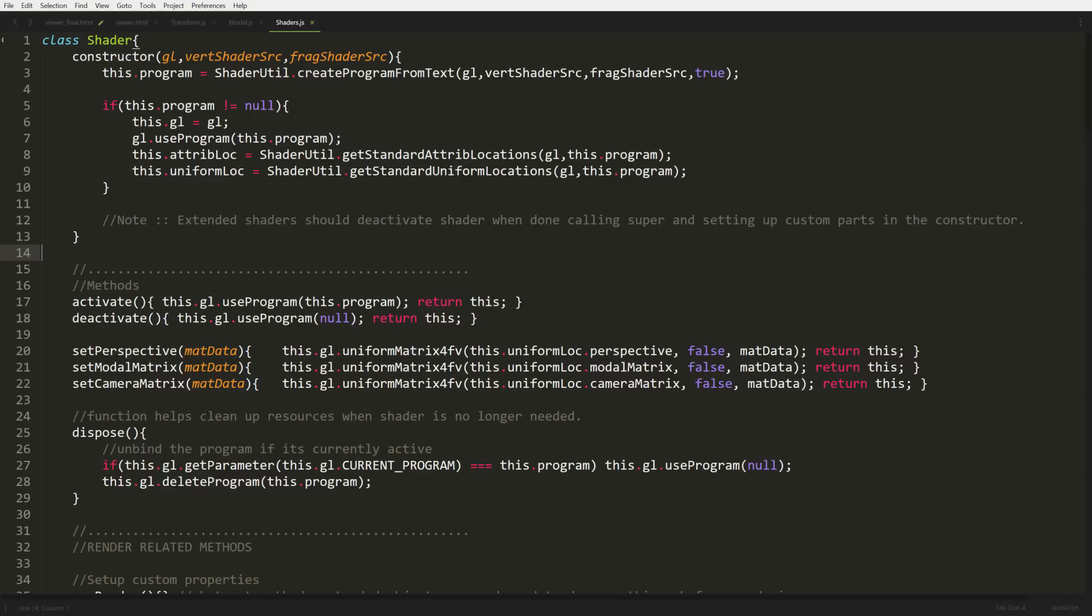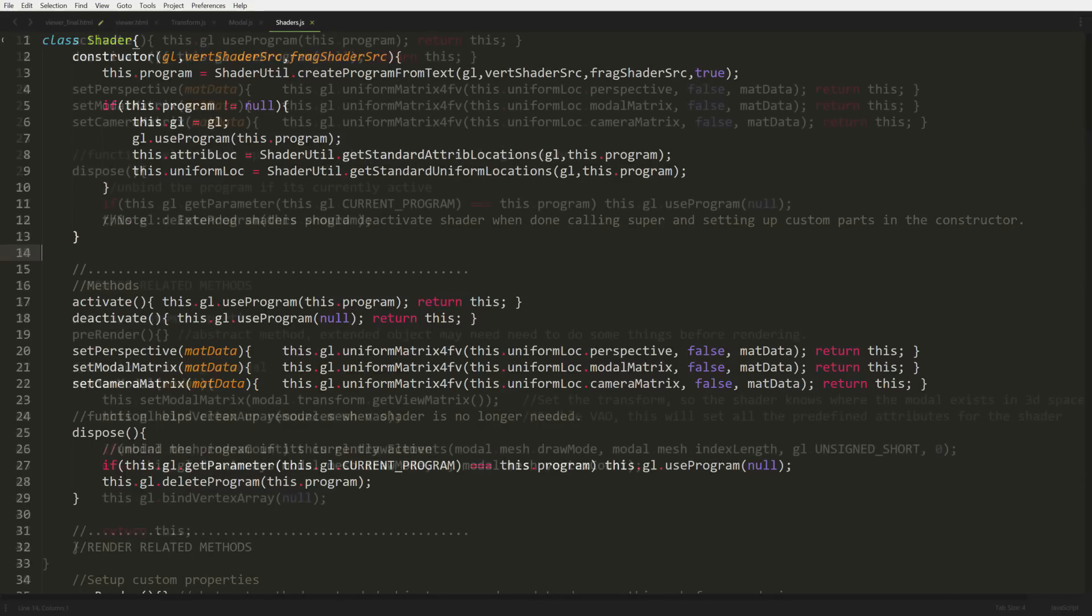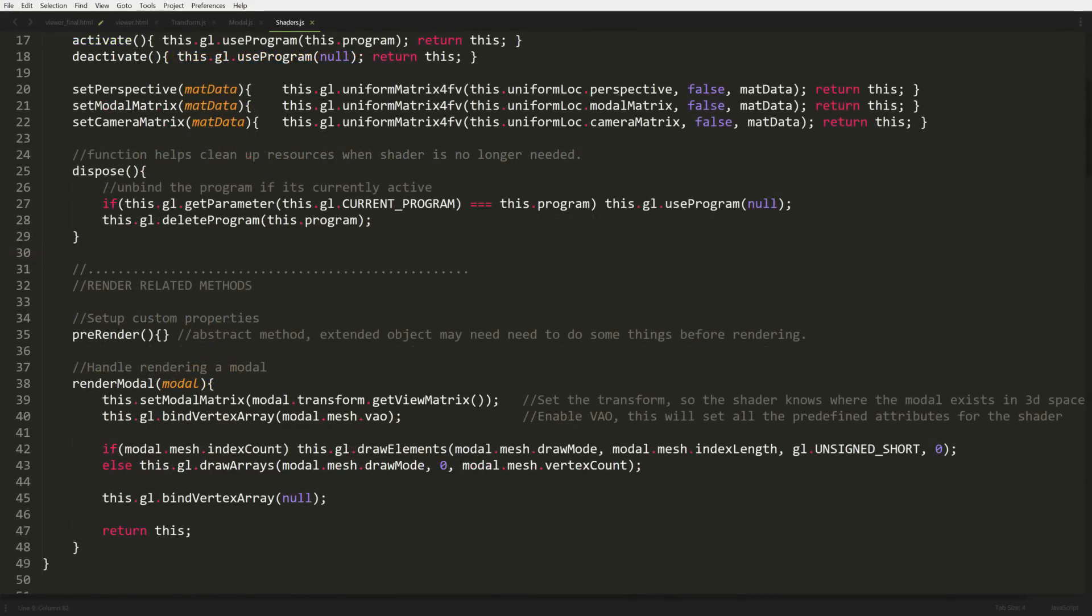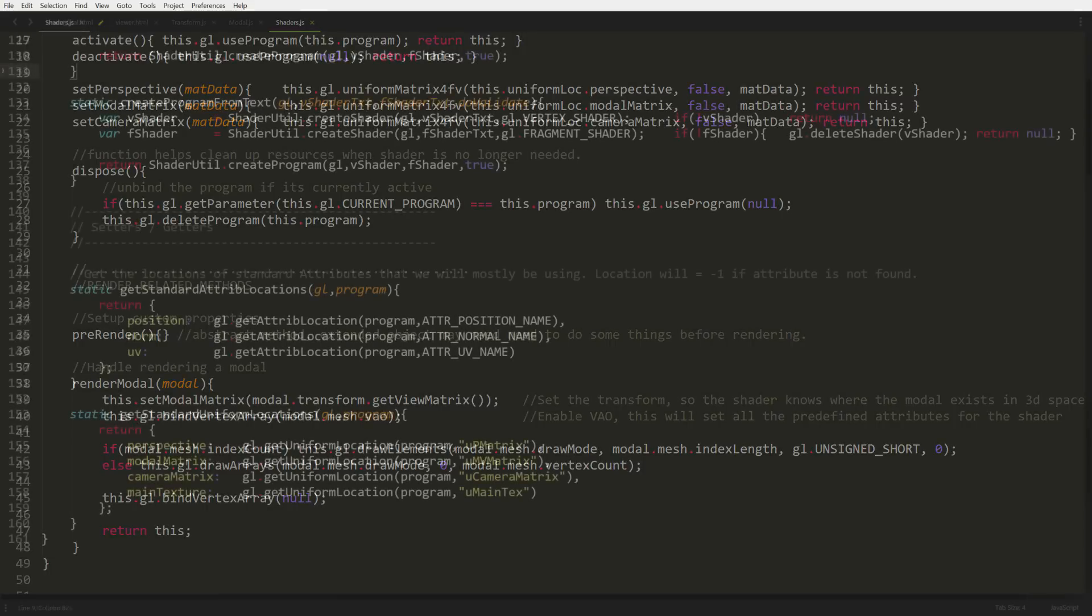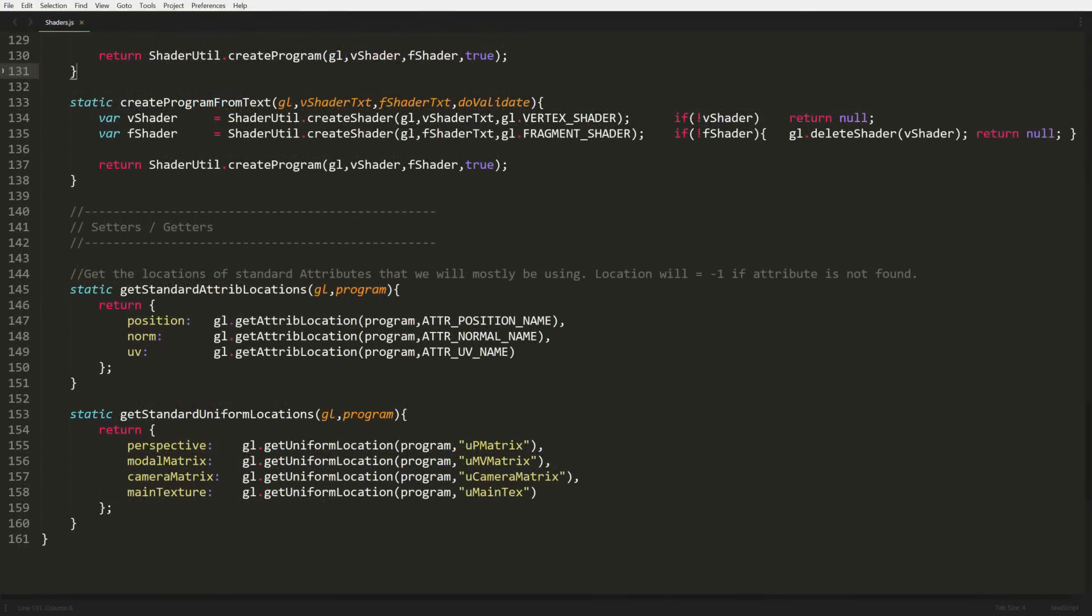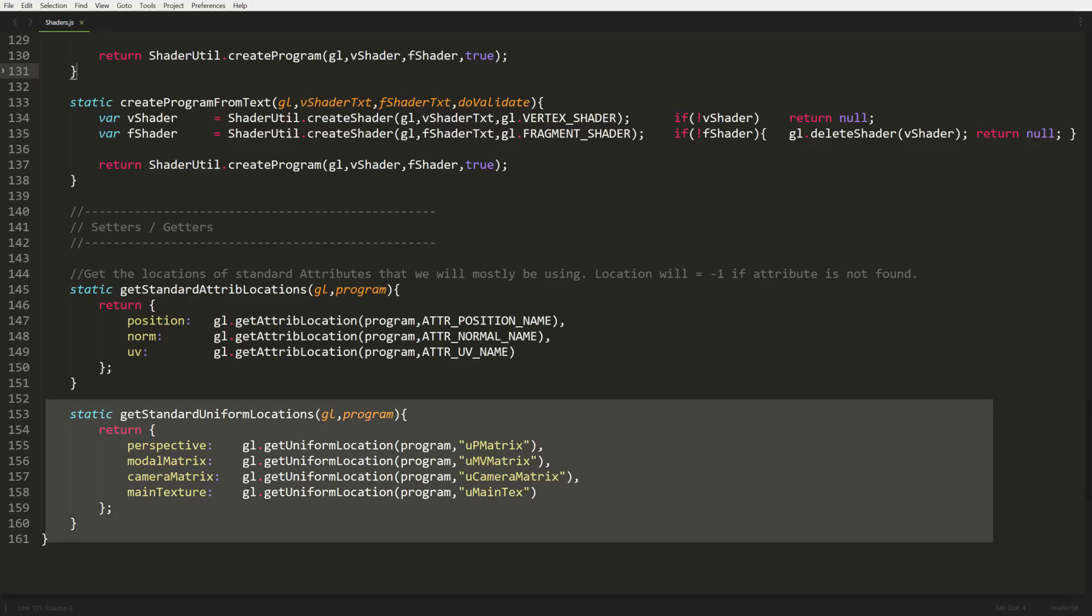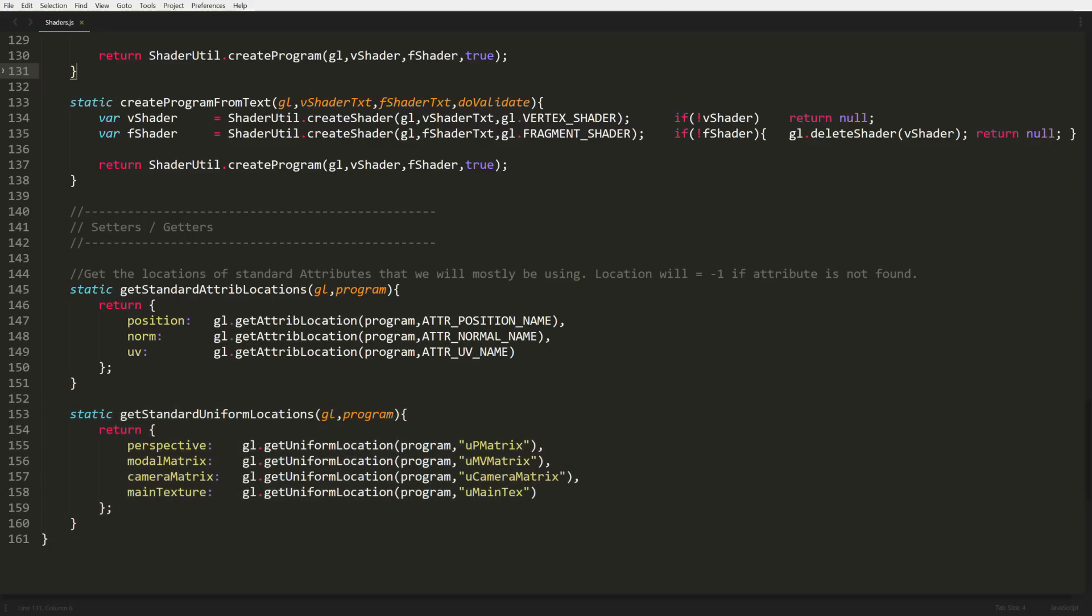Now our final change to the shader class will be inside our render model function. The only thing we're going to do is set our model matrix to our shader as soon as it comes in. So we're going to grab our view matrix, apply it to our shader, and then just continue doing our regular business. Now we're going to finish by going to the bottom of our shader util class and add our getStandardUniformLocations function. As you can see, we're getting our three matrices, and we're getting a main texture too because down the line we are going to deal with textures. It's also going to be another uniform they're going to deal with.